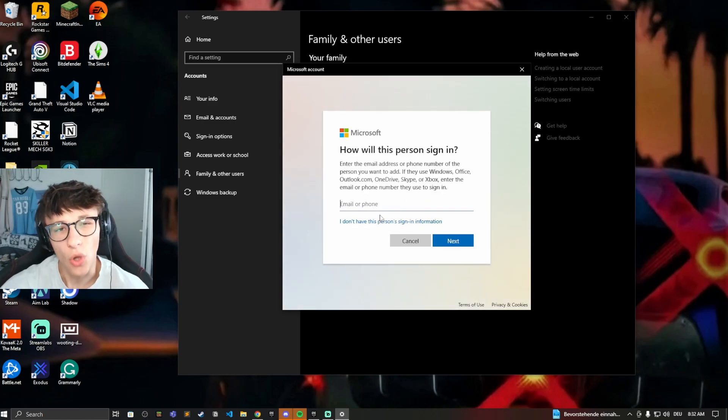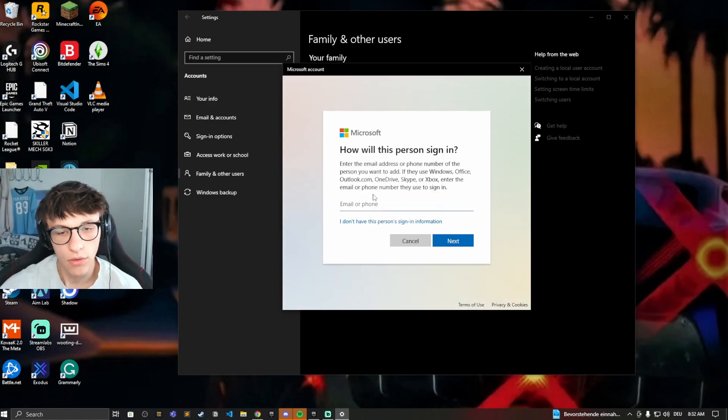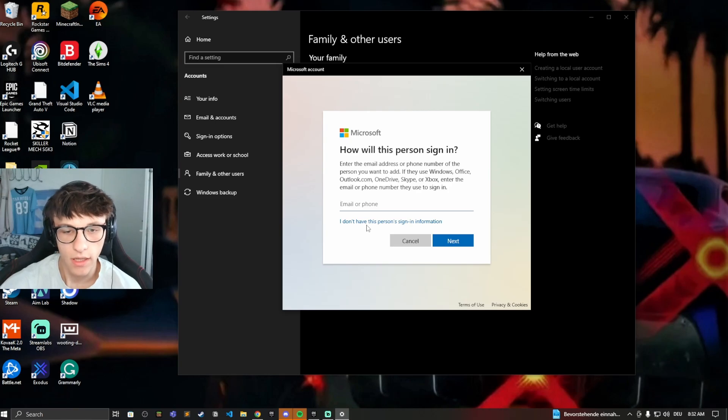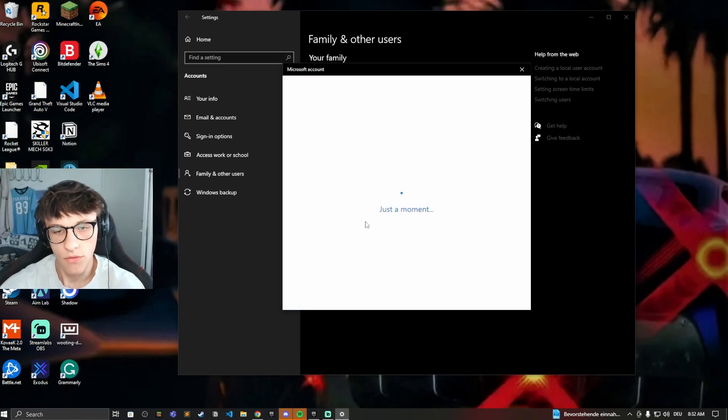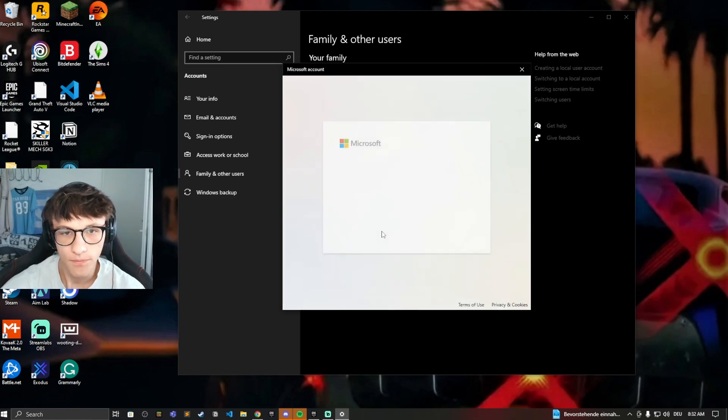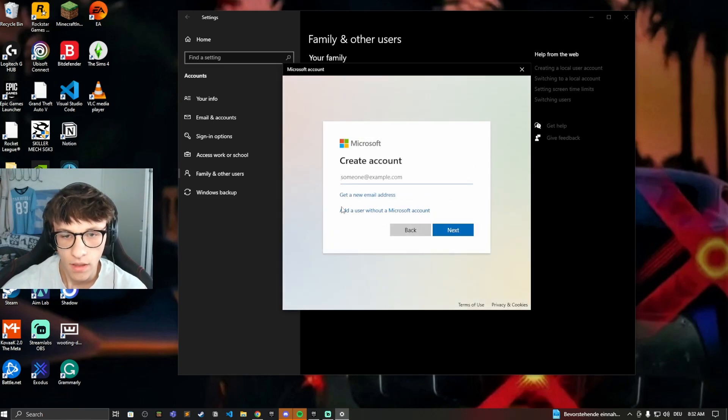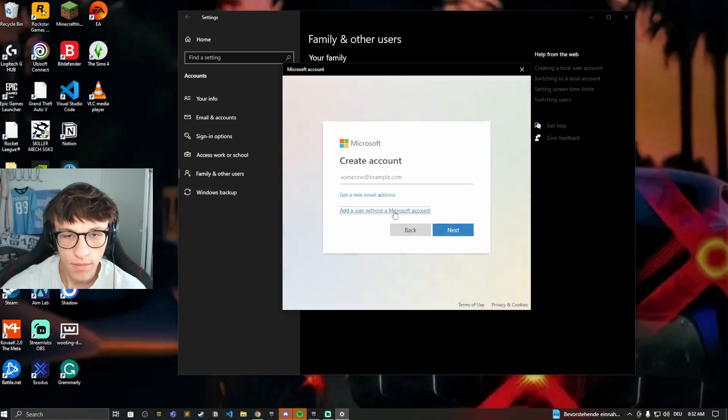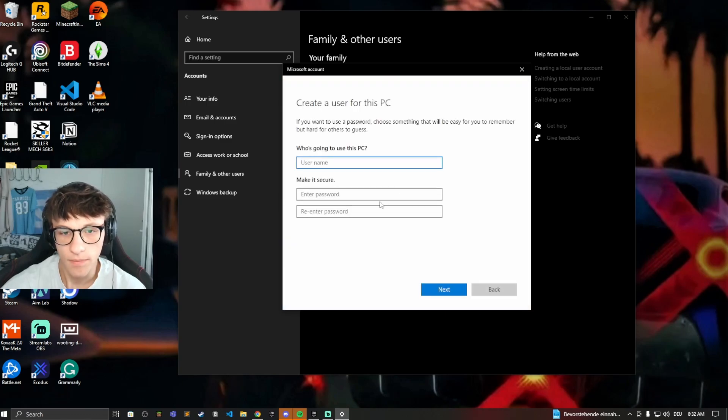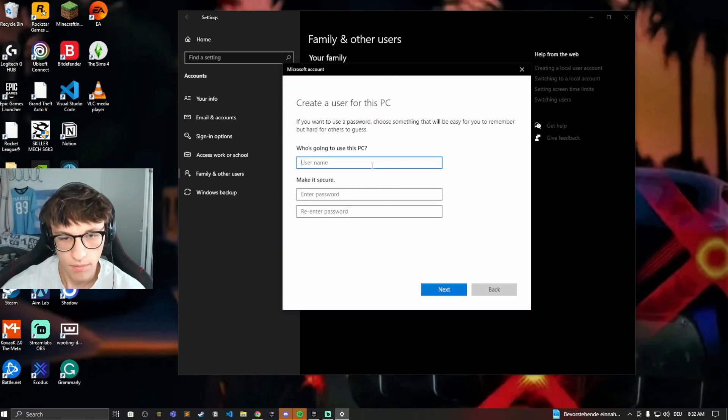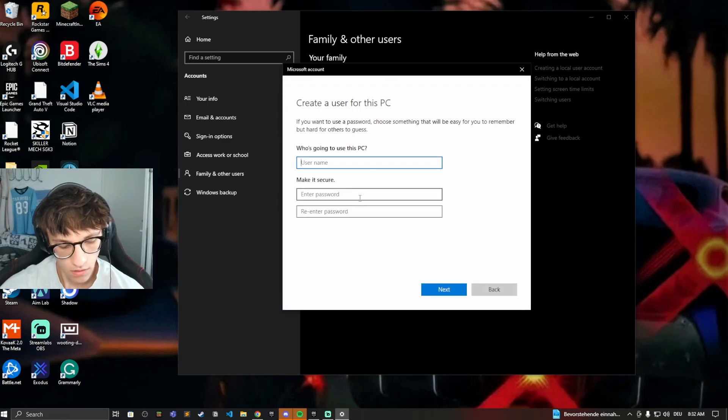Here, if you don't want to connect it with the Microsoft account of someone, just click on I don't have this person's sign-in information. Click on add user without a Microsoft account, and then you can just type in the name. So, test.